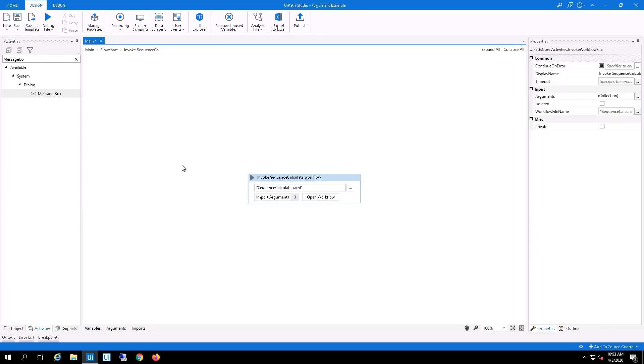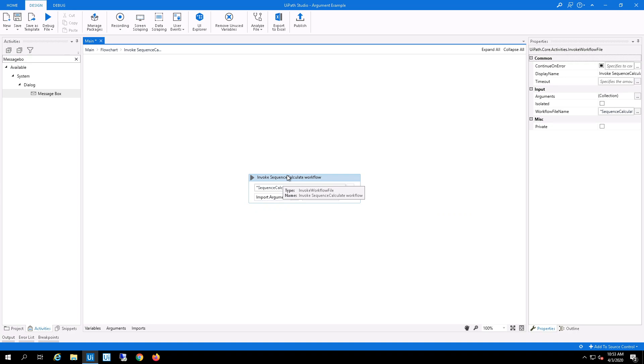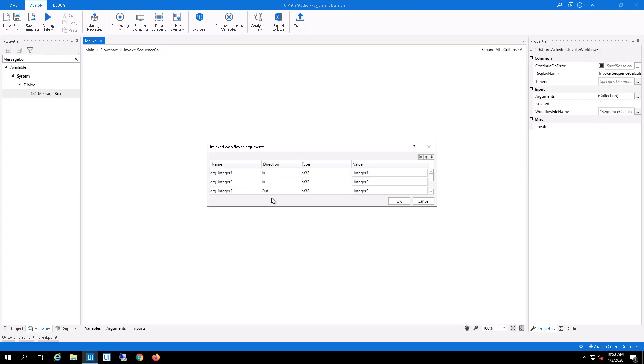But as you can see here, I need to tell the workflow what I'm passing in. So when you click on import arguments, what you'll see is I've assigned the argument integer 1 to the integer 1,